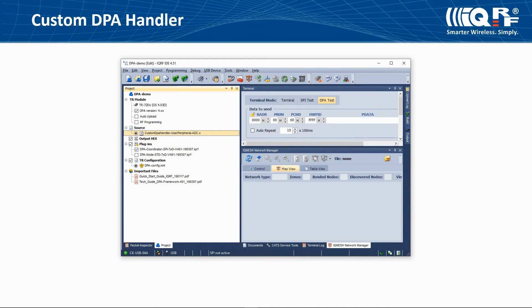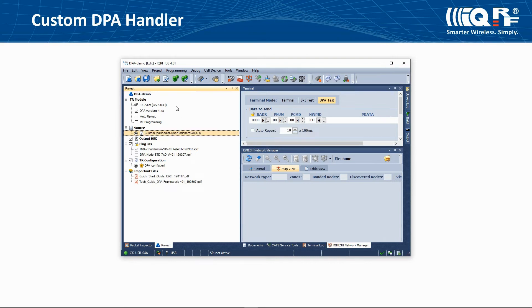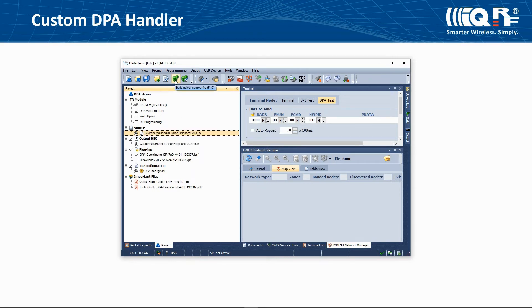When you have changed your C file, you need to compile it. Select the C file and press F10 or click on the build button. After then, you have your custom DPA handler prepared for upload to the IQRF transceiver.